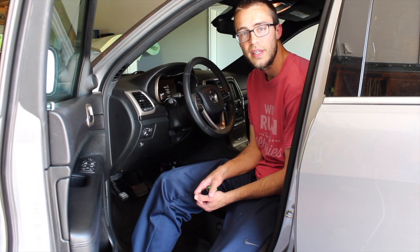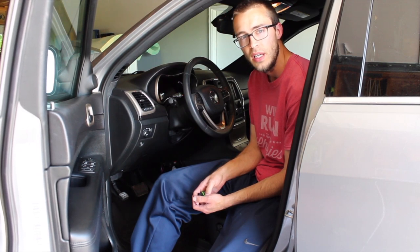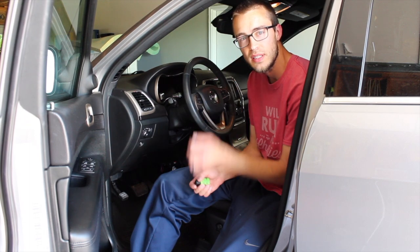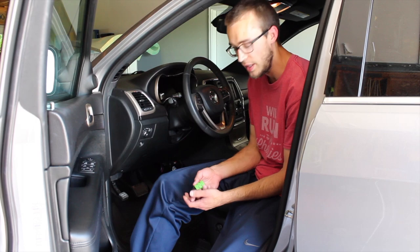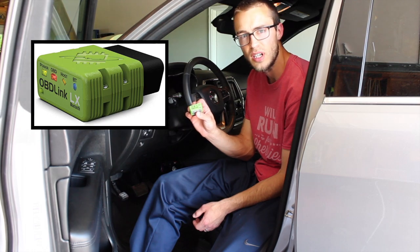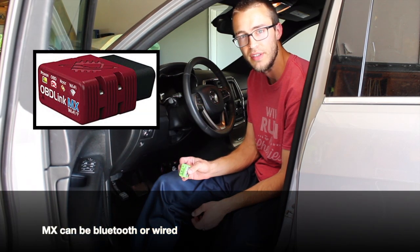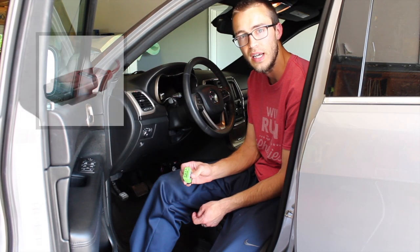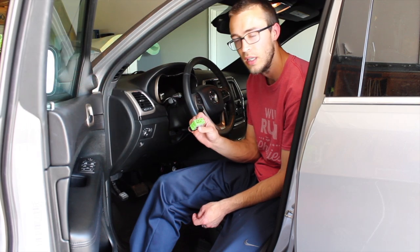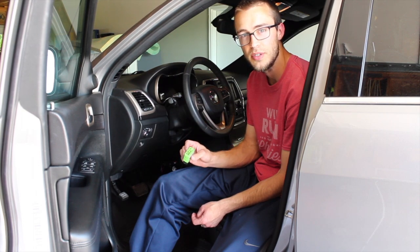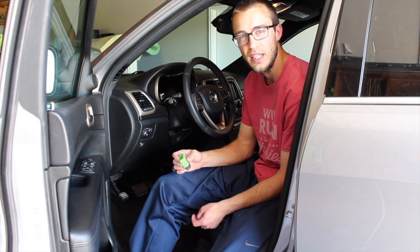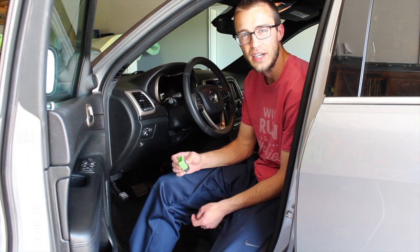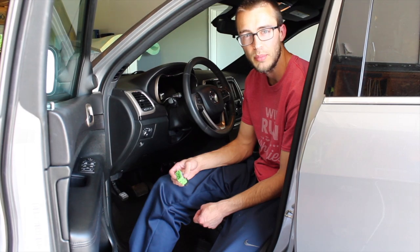To get AlphaOBD set up, you'll need two things. You'll need an OBD scanner. On AlphaOBD's website, he lists the ones that will work with his program. The recommended ones are the OBD Link series - the LX, the wired MX and MX Plus, and the OBD Link SX. Any of those OBD Link scanners will work. I've heard other ones work as long as they're Elm 327 compatible. There are different ones on eBay and Amazon, but they're not guaranteed to work.